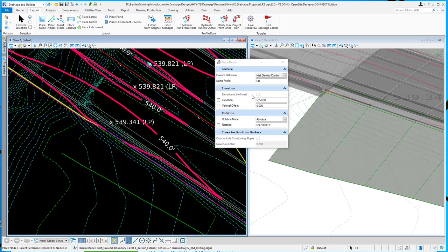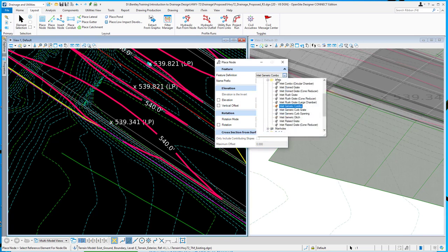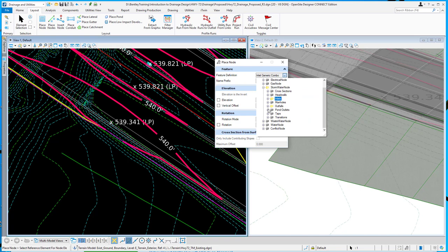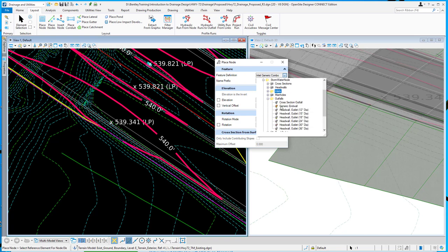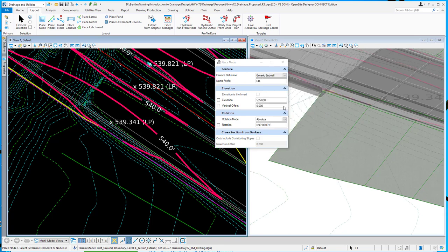Notice it is grayed out. So it's a new option but it's only going to be available when we're placing outlets, cross section type nodes, head walls, that kind of stuff. It won't be available for manholes and inlets. So for example if I choose an outfall then it becomes available.